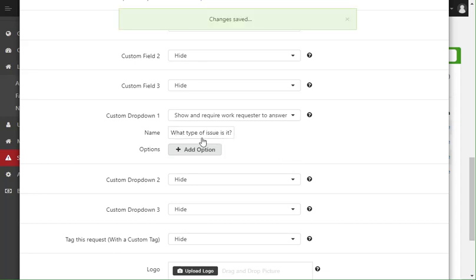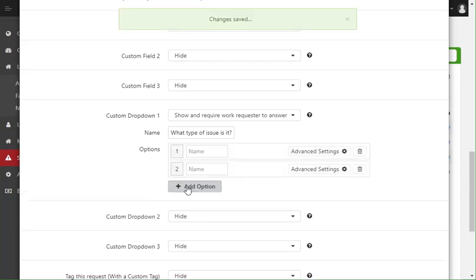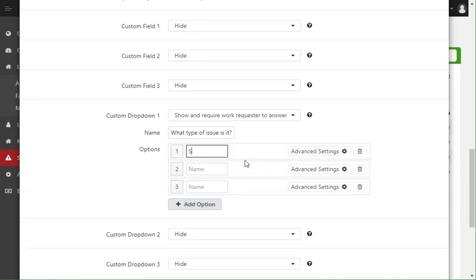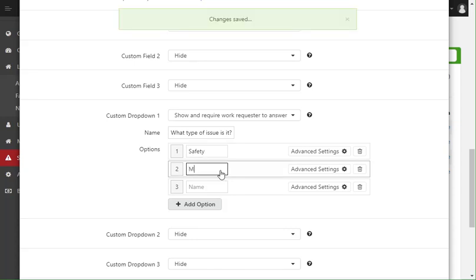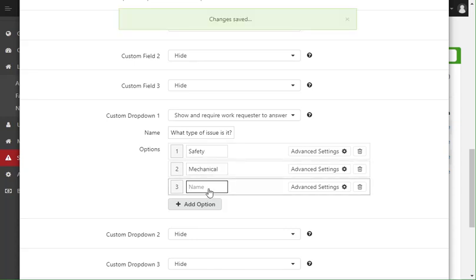Now that I have it named, I can go ahead and give them different options to pick from. So in here we're going to do three options. The first is going to be safety, the second is going to be mechanical, the third is going to be electrical.